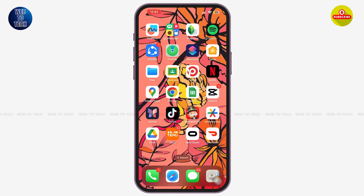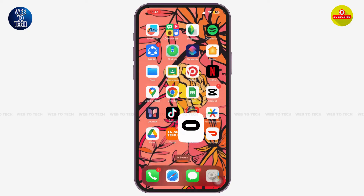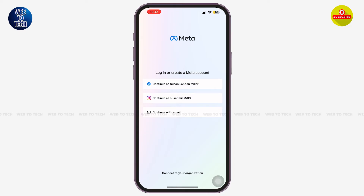First of all, make sure that you have downloaded the Meta Quest application on your mobile device. Simply tap on it. Once you are on this page, you can see various options to log in or create a Meta Quest account. You can even continue with Facebook, Instagram, or you can use your email address.